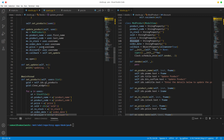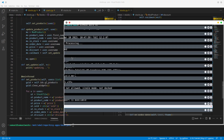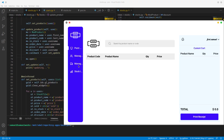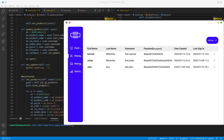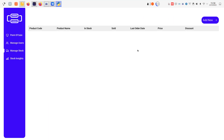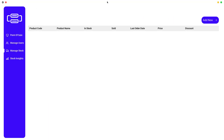One, two, three, four, five, six, seven - all right, that's cool. That should open up our update product. Let's see if we have to fix anything. We don't have a product yet.